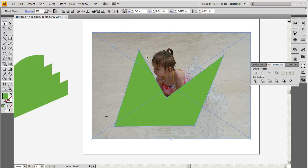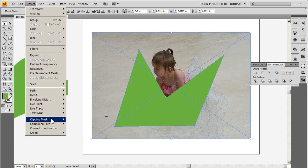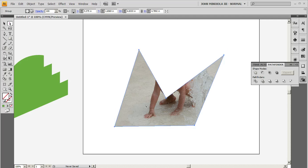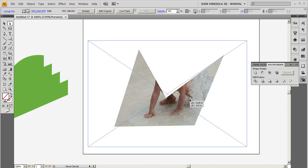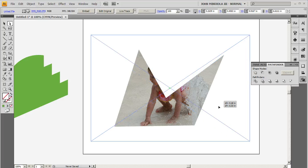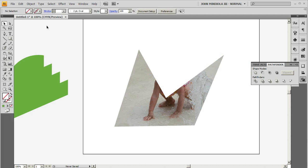So with those both selected, and overlapped in that order, go to Object Clipping Mask Make. So there it is in there. And I can use my white arrow tool if I need to, you know, move around the shape or whatever. But I can actually have more control over this using InDesign's great image placement tools.